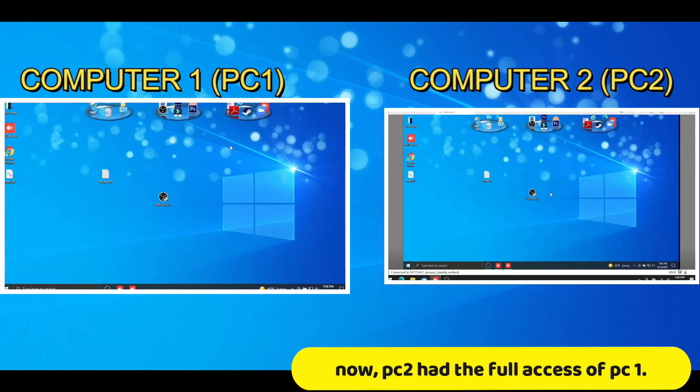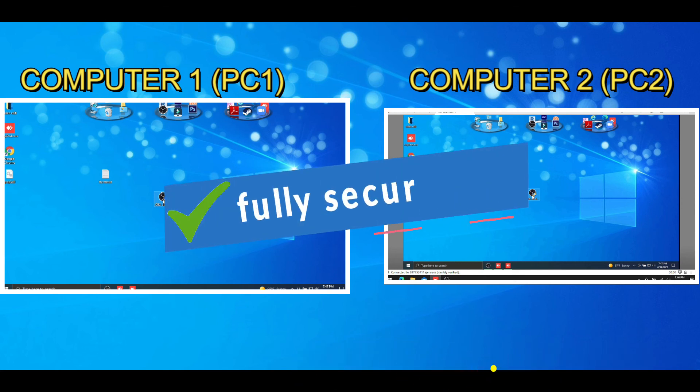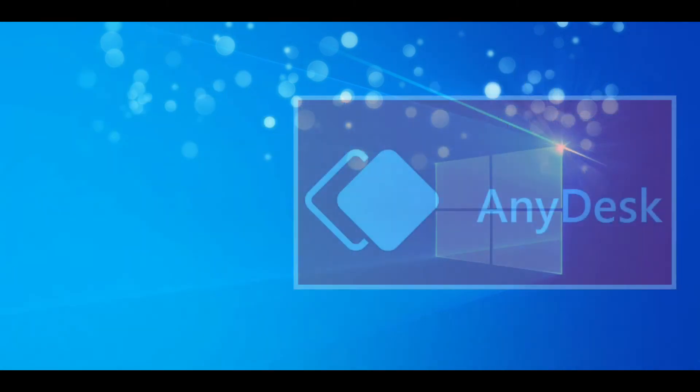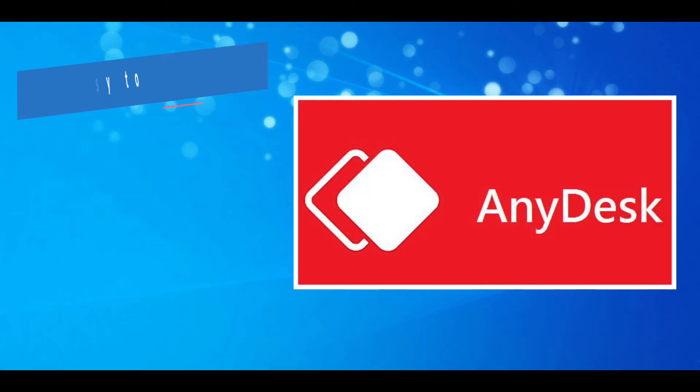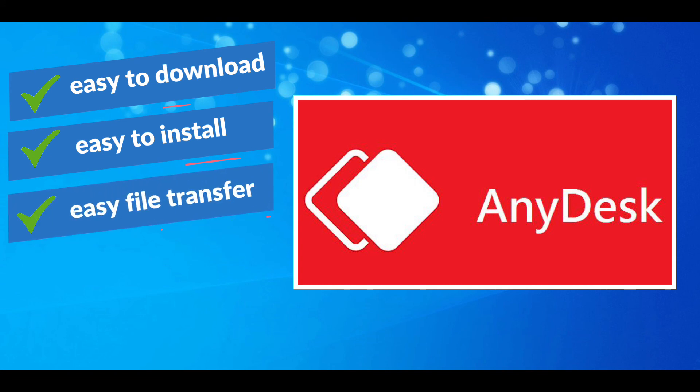Now, PC2 had the full access of PC1. Your Windows is fully secured. Easy to download, easy to install, easy file transfer, easy to communicate.